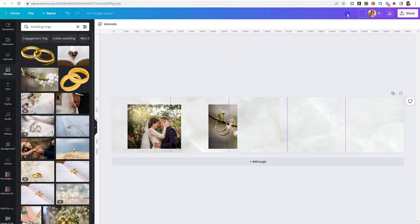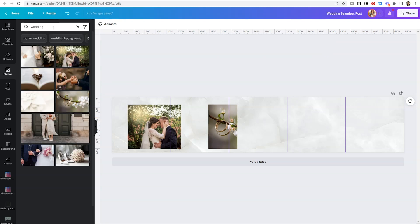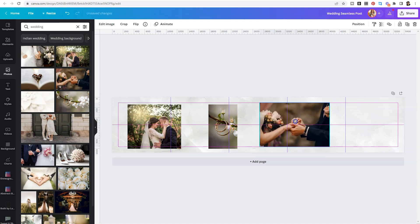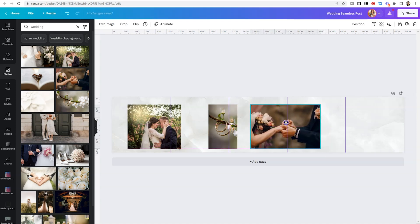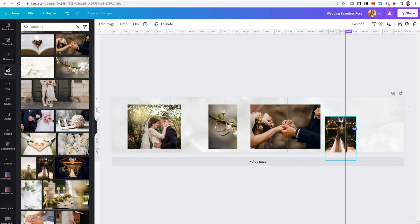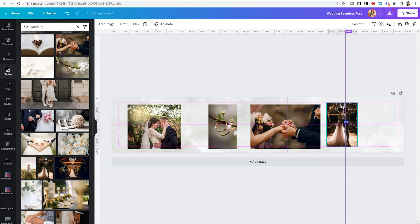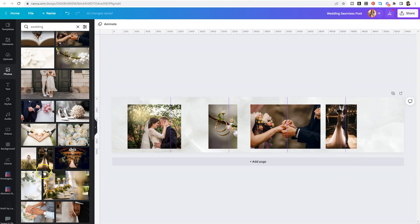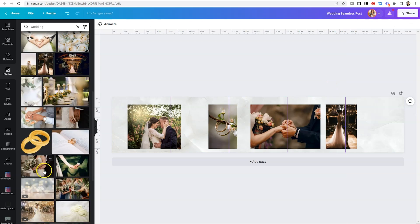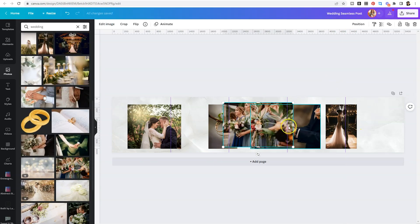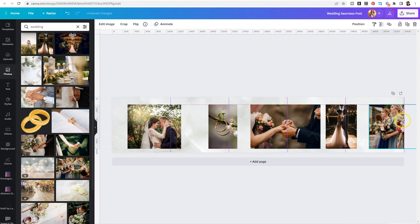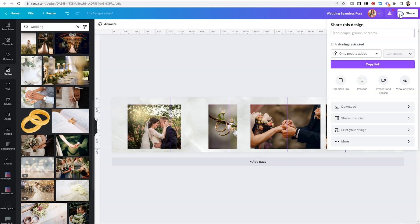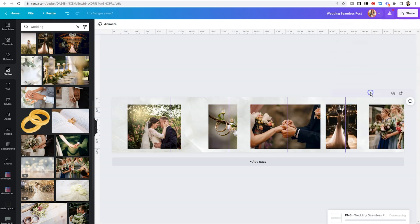When you're done, you need to name your design. And so we're going to call this one wedding seamless post. And just for kicks and giggles, we're going to throw in a few more images so you can see kind of the total look here. And we'll add one more vertical here. Just kidding. We're going to add one more. I like this one here. This one's pretty. Okay. Sweet. All right.